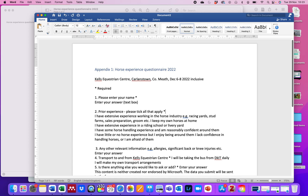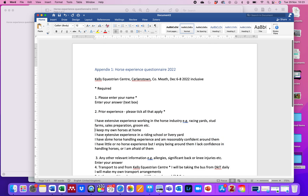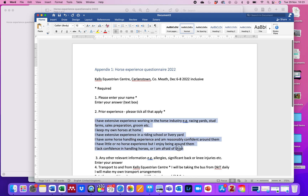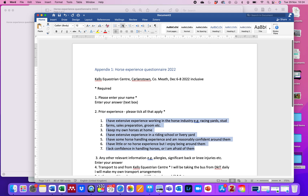Question two then — prior experience, please take all that apply. I had several options here, but we can see I want to put each option on the same line. So I've got one, two, three, four, five, six options here. I might use bullets or I could number those to indicate what I'm asking people to pick.